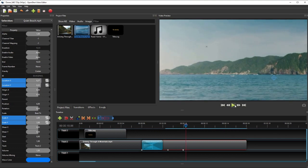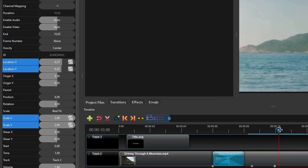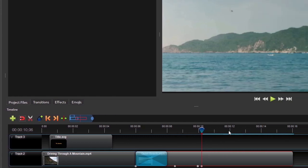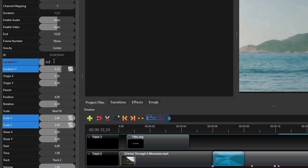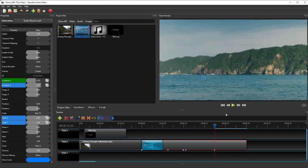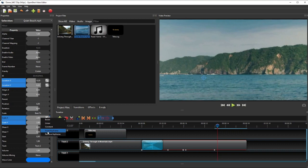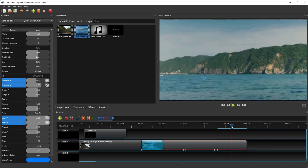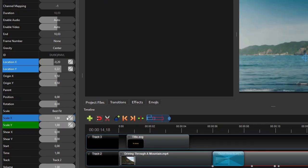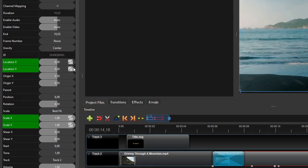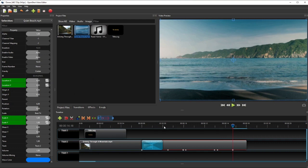To add a panning effect after the zooming in animation, follow the same steps but only interpolate the LocationX property over the desired panning duration. Then repeat the steps to add a zooming out animation after the panning effect, this time setting the property's final values back to their initial values from the start of the earlier zooming in animation.